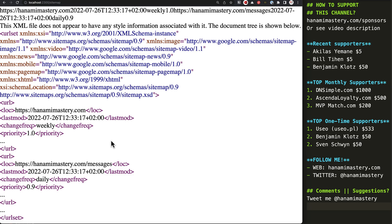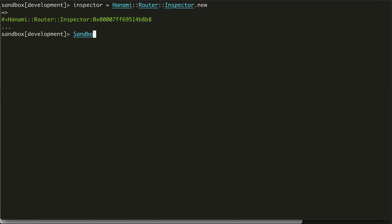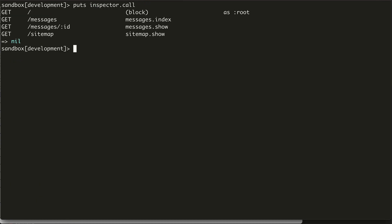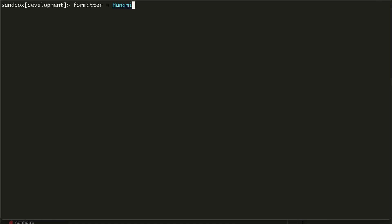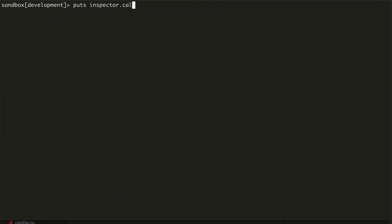However, even though my sitemap is working, it's empty. I want to put inside all my static and dynamic URLs supported by the application, but I don't want to maintain them manually. Therefore, I need to use the route inspector to list all my static paths. I'll show you how it works in the Hanami console. I need a route inspector object and then call my sandbox application router passing this inspector to it. When I call my inspector, I get all my routes. By default a human-readable output is present, but I can change the formatter to use CSV format instead. With this, I can have access to all my routes in the system using CSV rows to browse them.